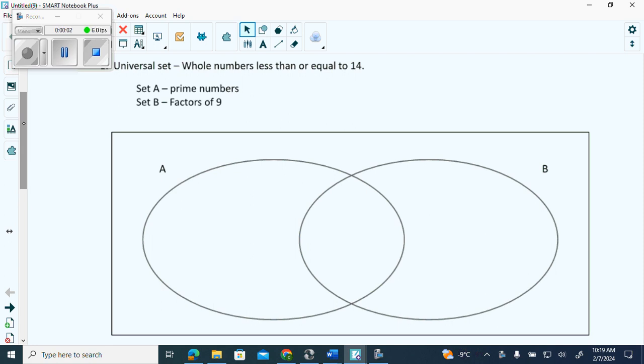Here we have the universal set. The universal set is like the hat with all the numbers in it — that's what we have to choose from. And it's the whole numbers less than or equal to 14. So what number do we start at?